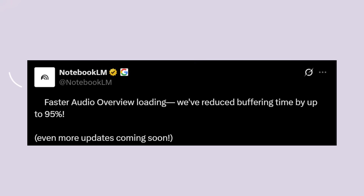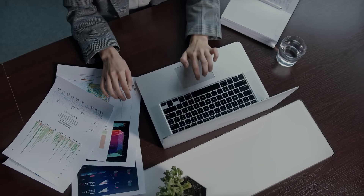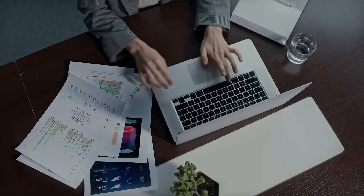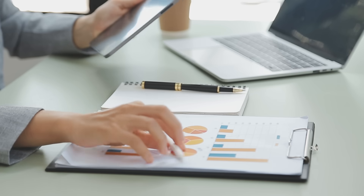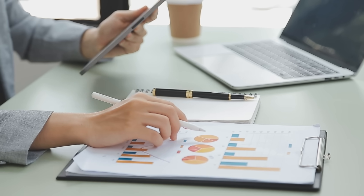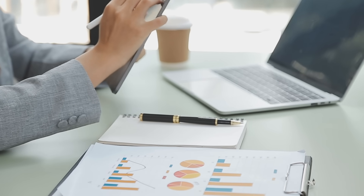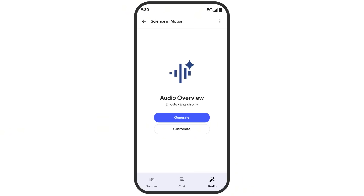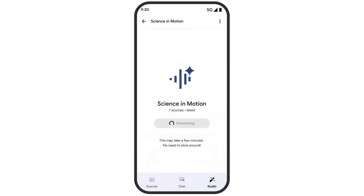The second major improvement might be even better. Google says they've reduced buffering time by up to 95%. Before this update, creating an audio overview could take several minutes — sometimes five or even ten minutes for longer documents. Now it happens in seconds. We're talking about going from waiting ten minutes to waiting maybe thirty seconds. This removes the biggest friction point that Notebook LM had on mobile.